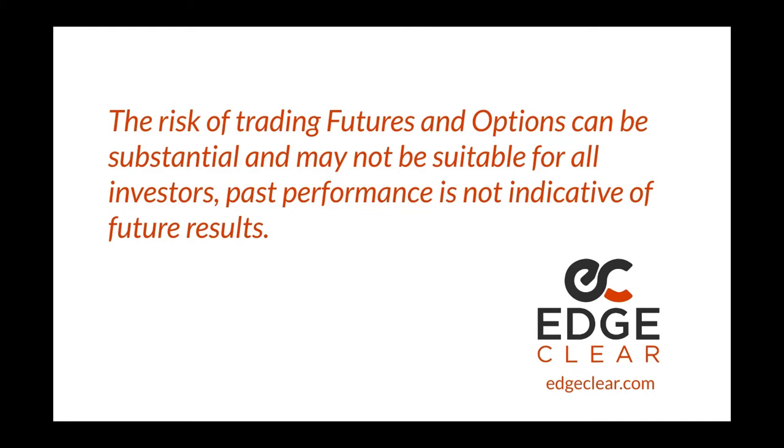The risk of trading futures and options can be substantial and may not be suitable for all investors. Past performance is not necessarily indicative of future results.